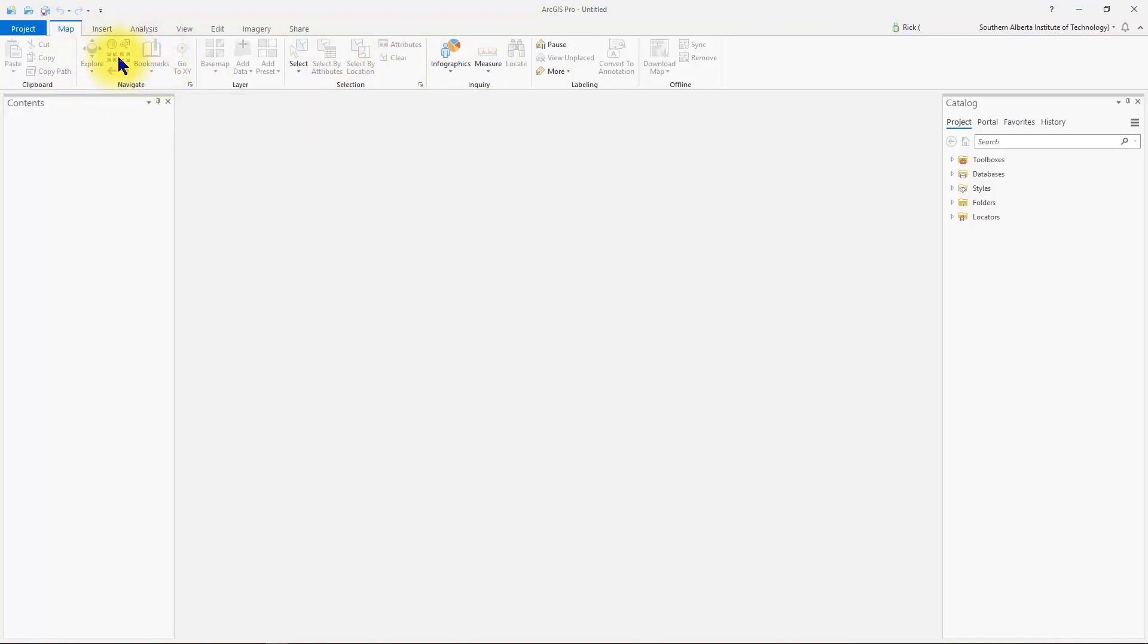Those tools are further subcategorized into different palettes. Each one of these little sections here are called a palette.